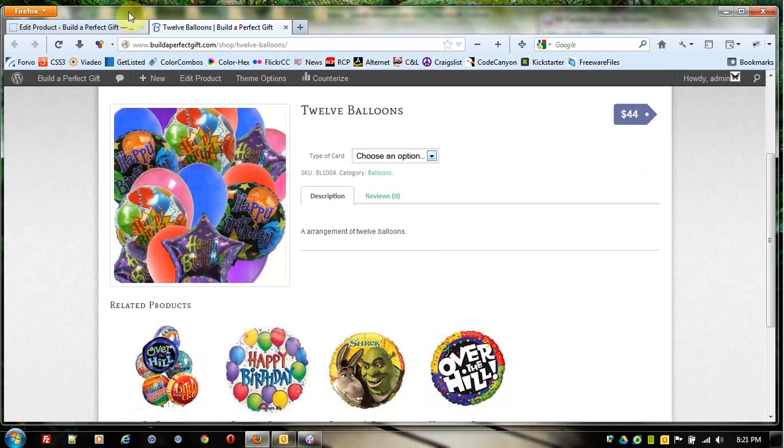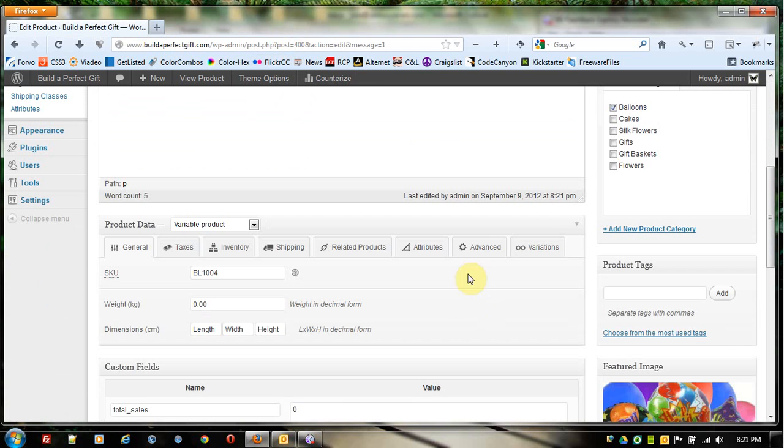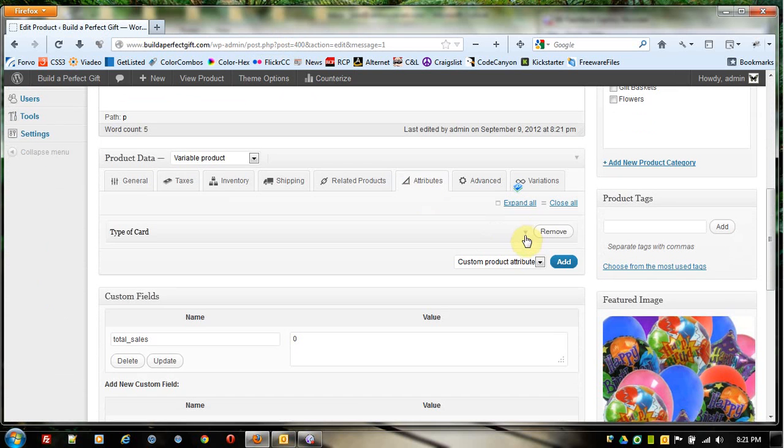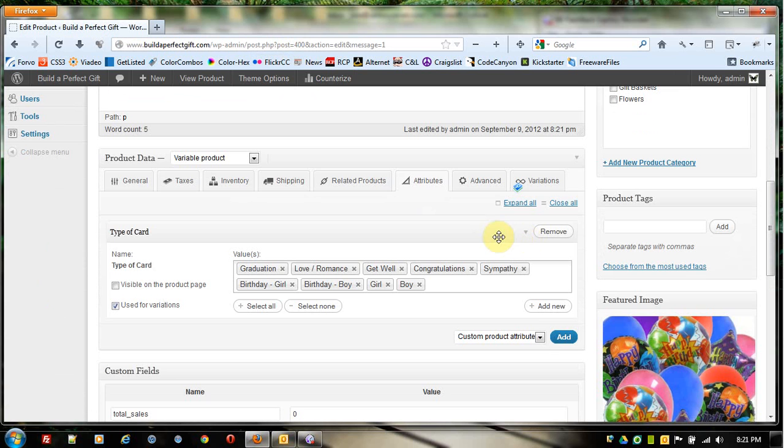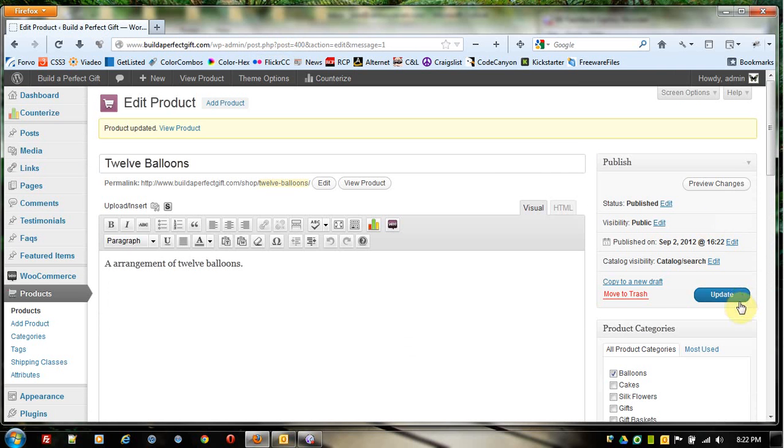To reverse that process, I'm going to come in here and come over to Attribute. I'm going to get rid of that Attribute because I don't actually want it. I'm going to click Get Rid of It and click Update.